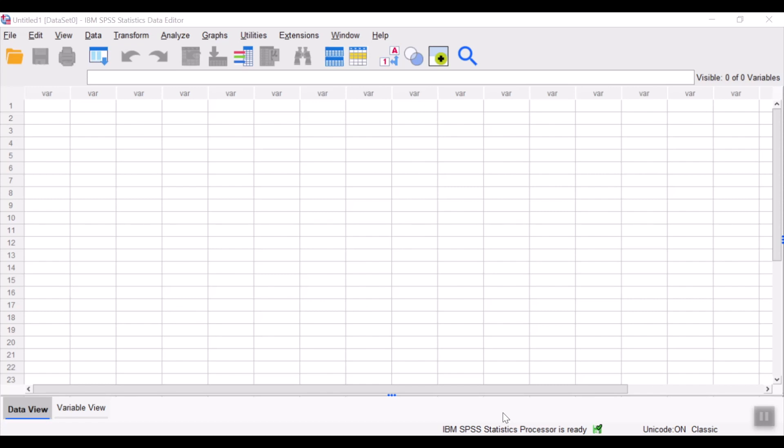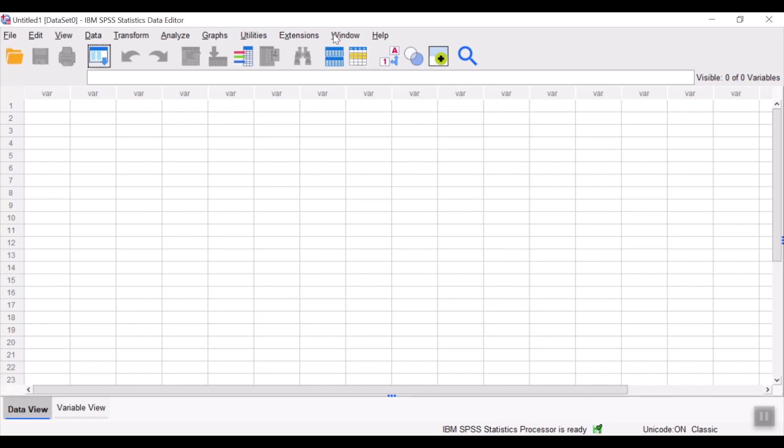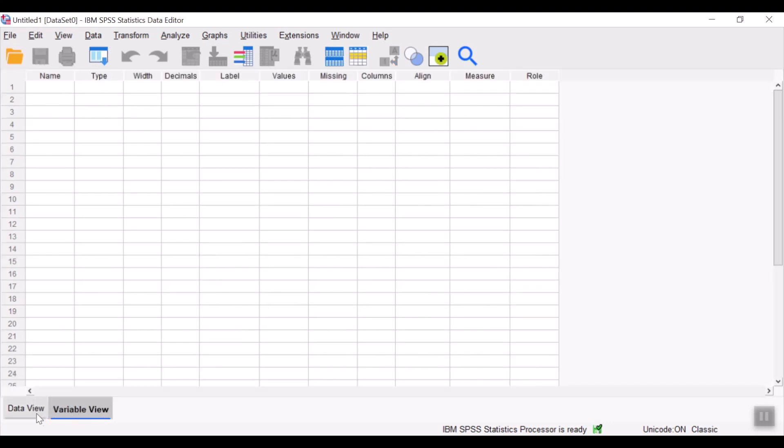Let's discuss how to insert data in IBM SPSS. The IBM SPSS data editor window contains two tabs over here. One is the data view and the other one is the variable view.